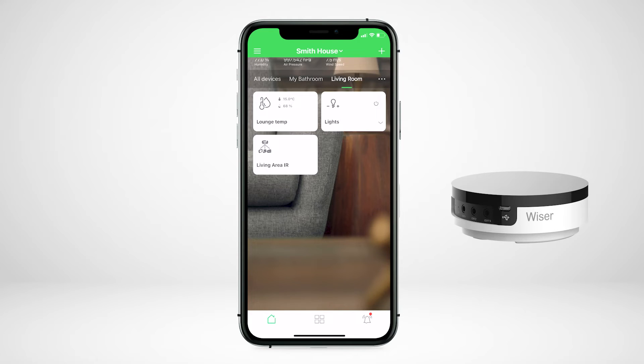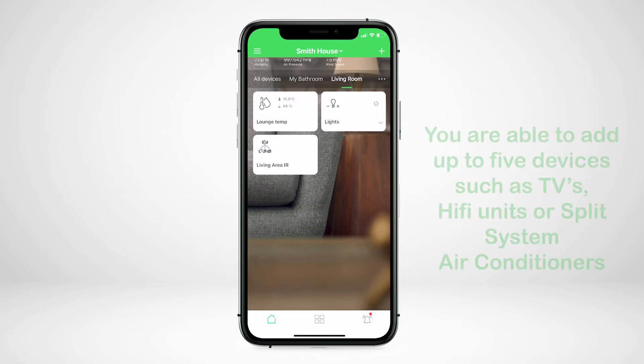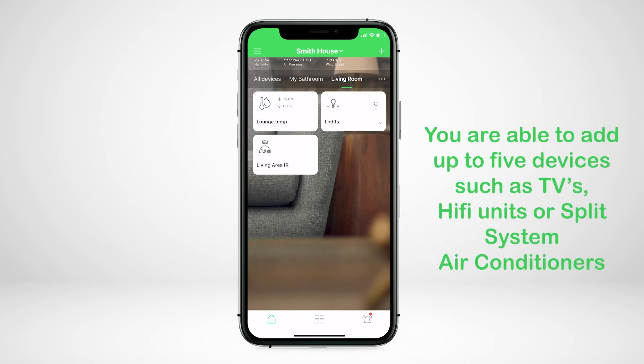Once you have added the IR converter to your Wiser by SE app, you're able to add up to five devices such as TVs, hi-fi units, or split system air conditioners.